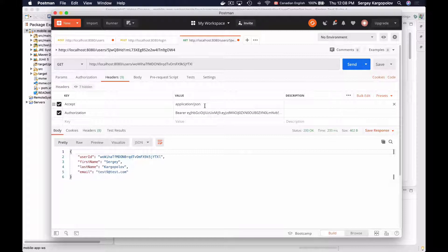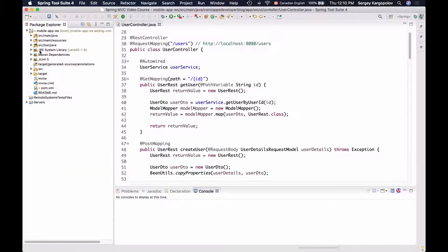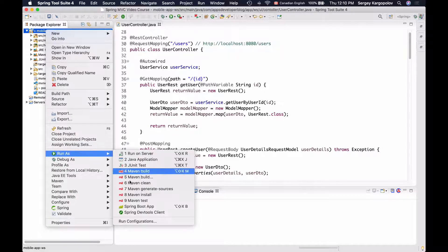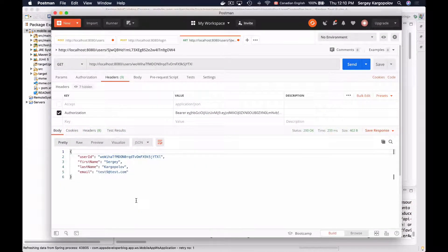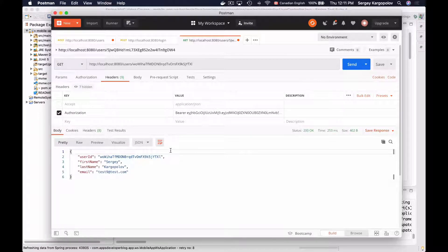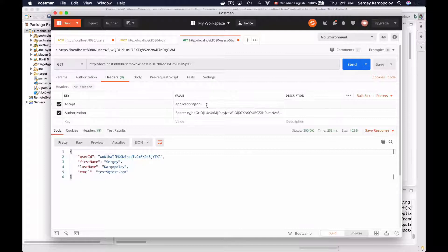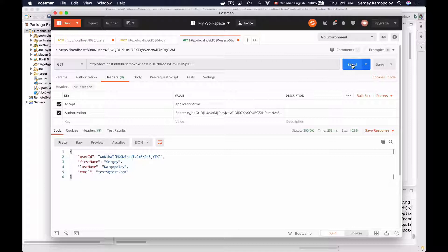By default, our web service endpoint will respond back with JSON representation. I can disable the Accept HTTP header, and if I start up my application and send the HTTP request, it should respond back with JSON representation. My application is running, so if I send the HTTP request to get user details, it will respond back with JSON. To make my web service endpoint respond back with XML, a client application will need to provide the Accept HTTP header with the value application/xml.